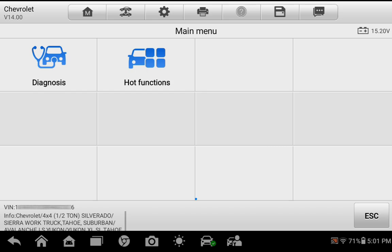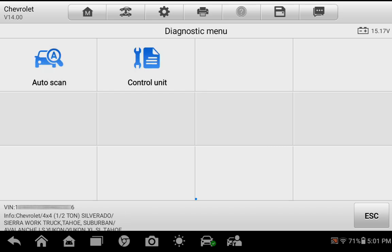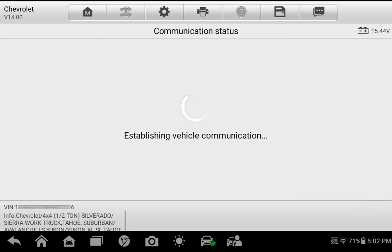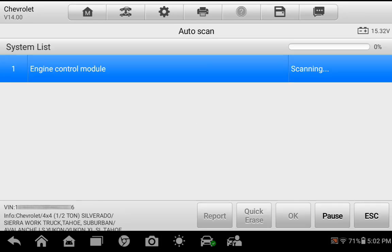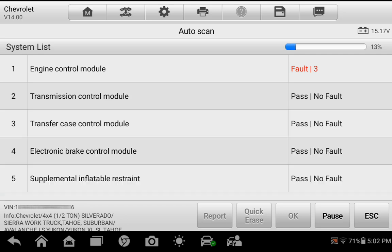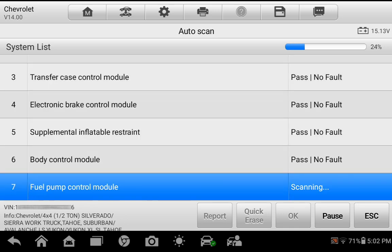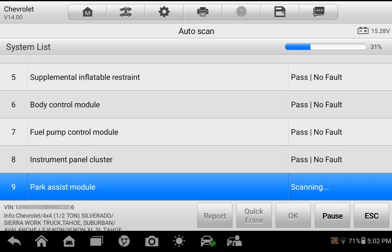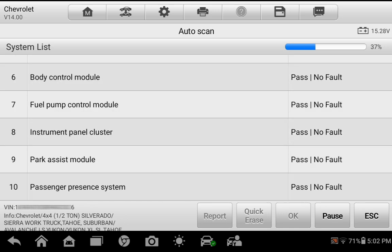After another confirmation page, the Diagnostics page is loaded. Select Auto Scan and wait for the MK900 to scan the vehicle's modules. Once scanned, modules are listed indicating any existing faults or DTCs.